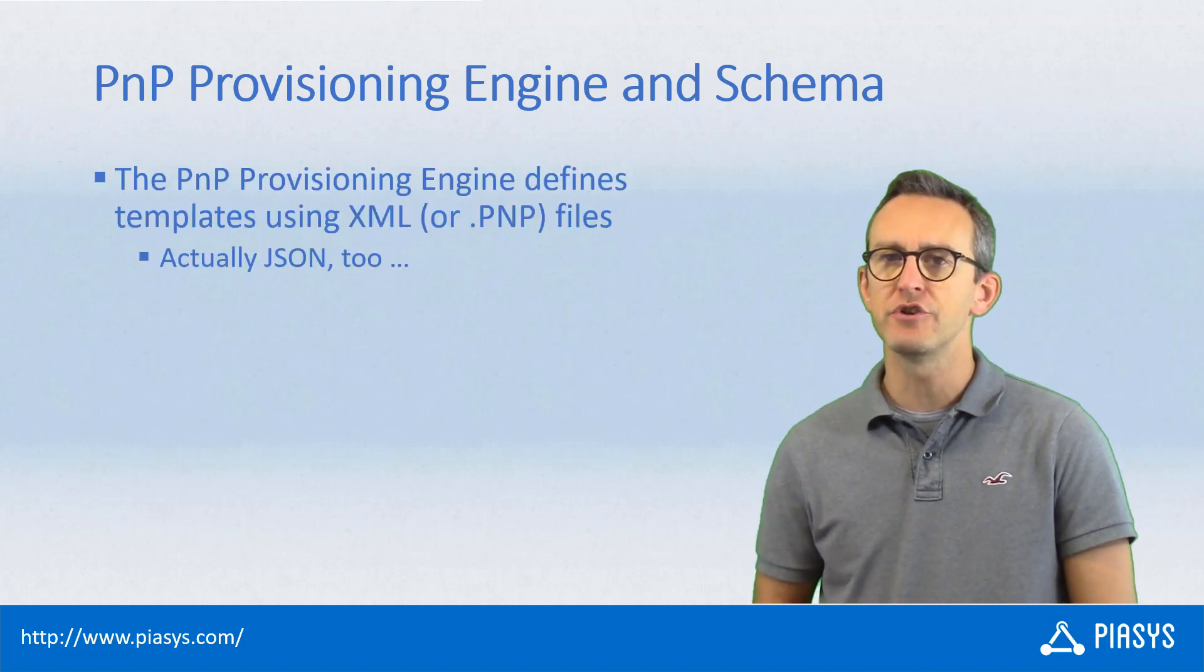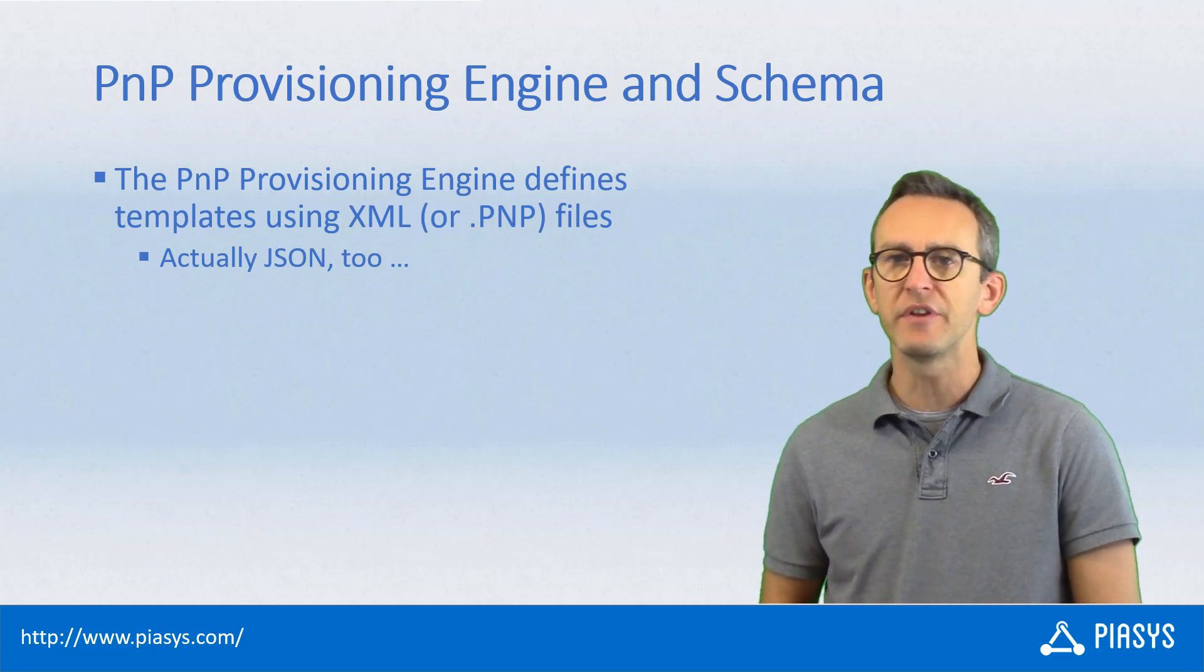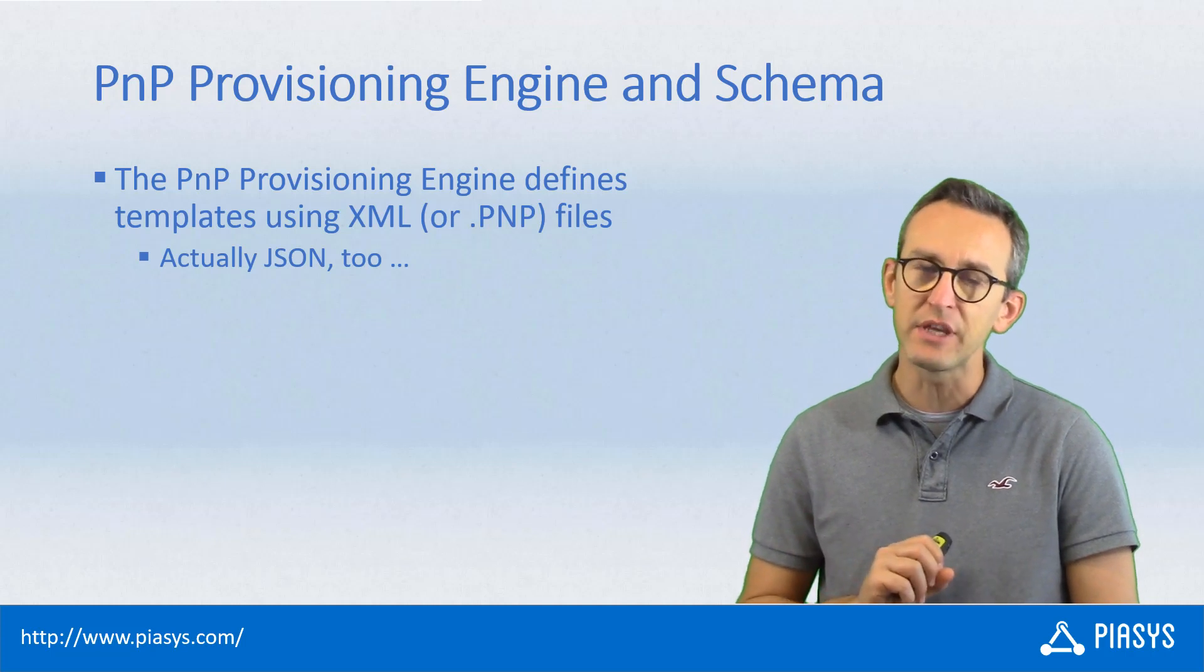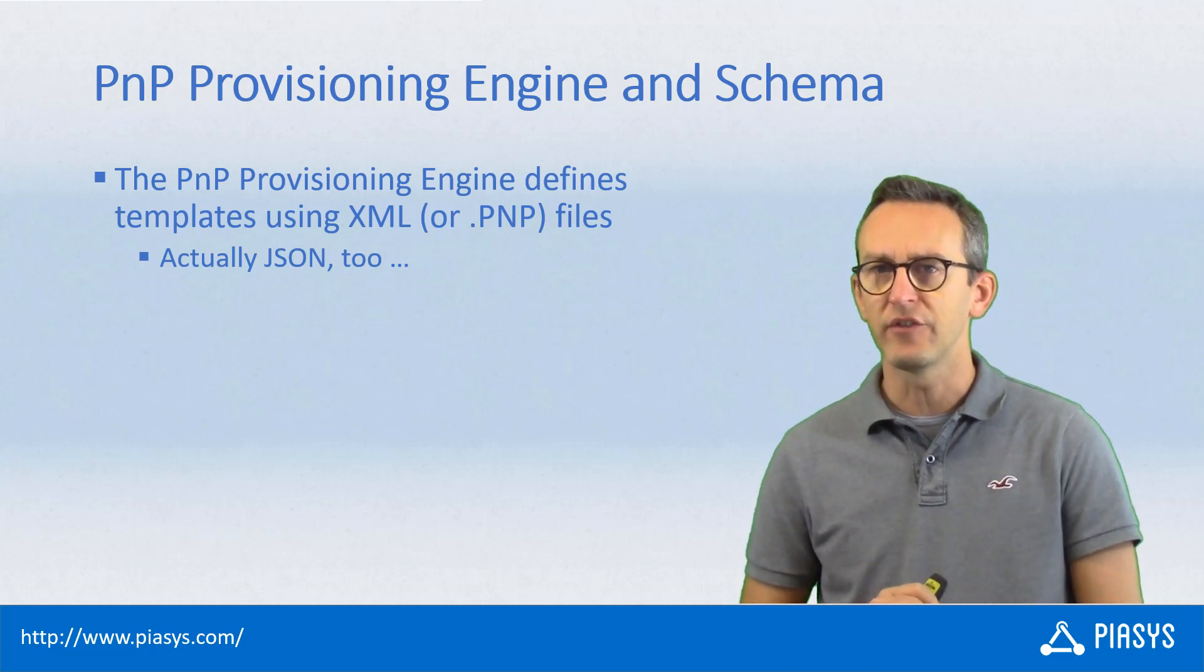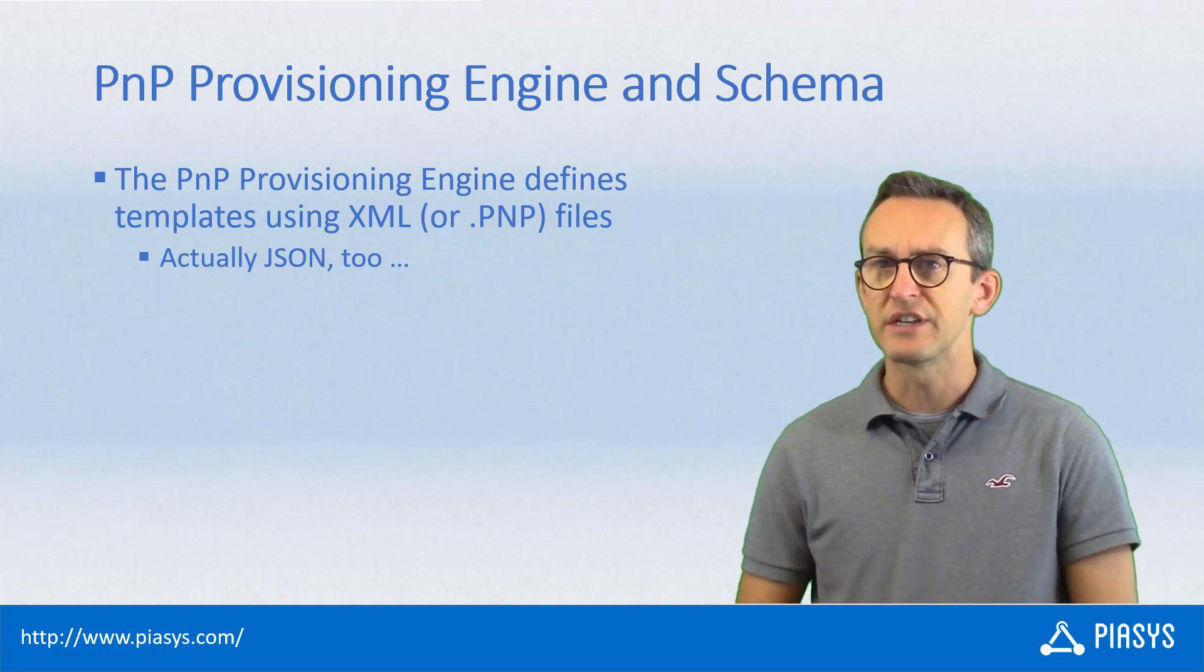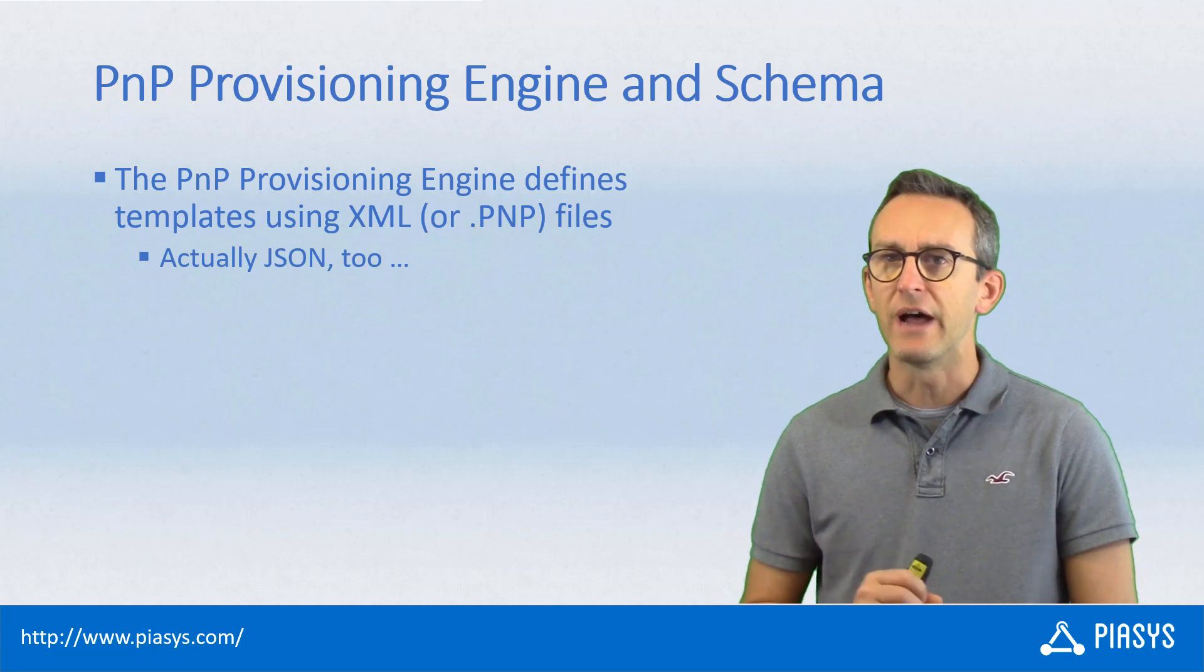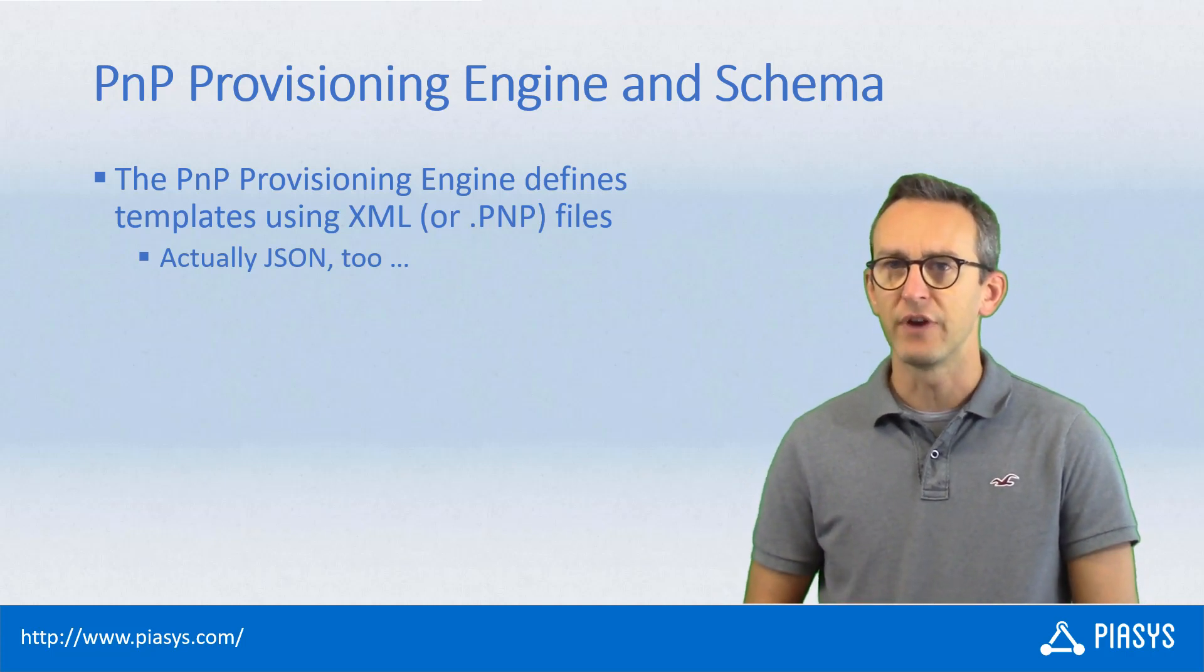Whenever we use the PnP provisioning engine, we rely on an XML schema to represent the artifacts that we want to provision. The XML schema is used not only in the .xml files, but also in the .pnp files, which are just open XML files which include an XML-based file that describes the provisioning artifacts.